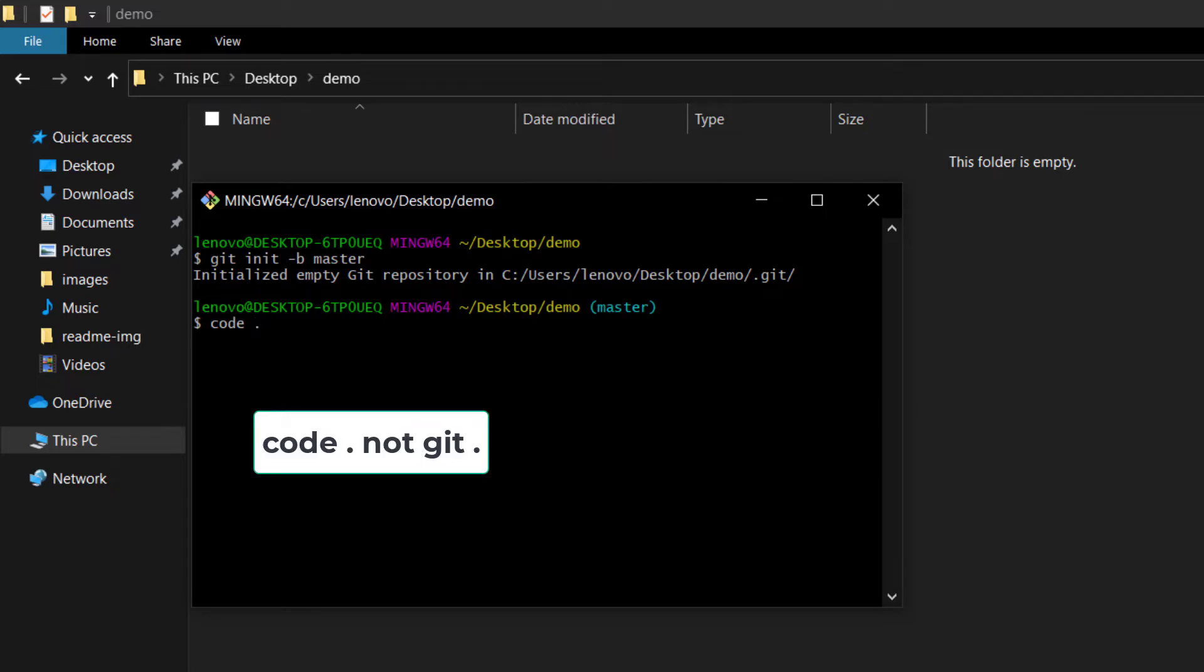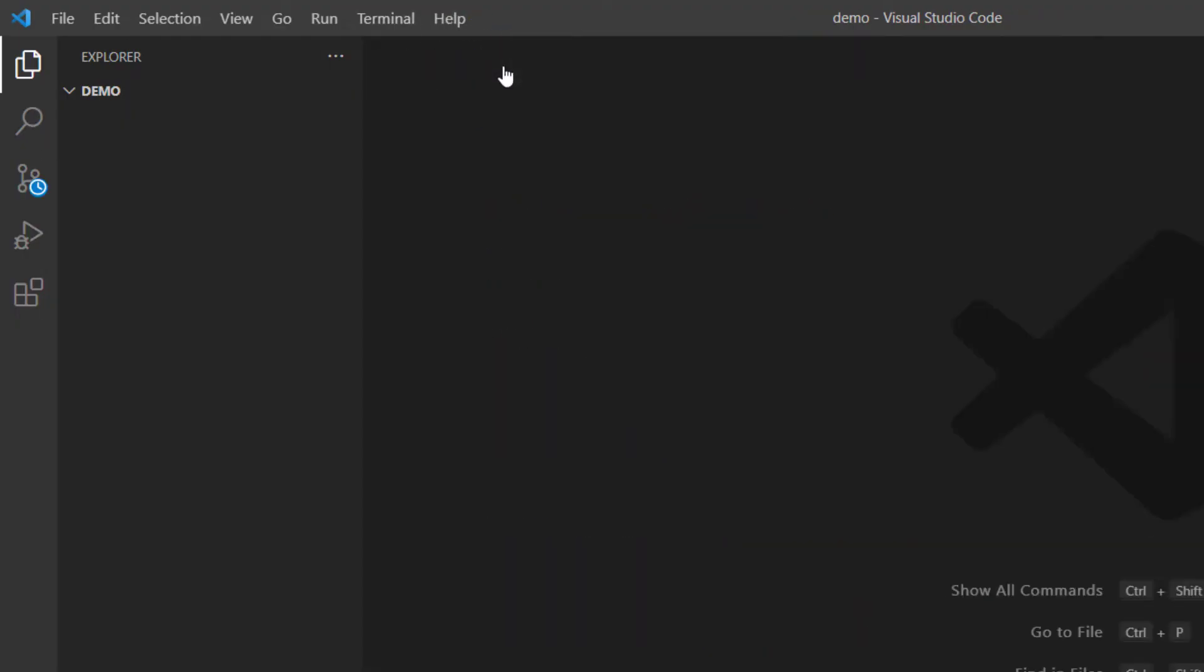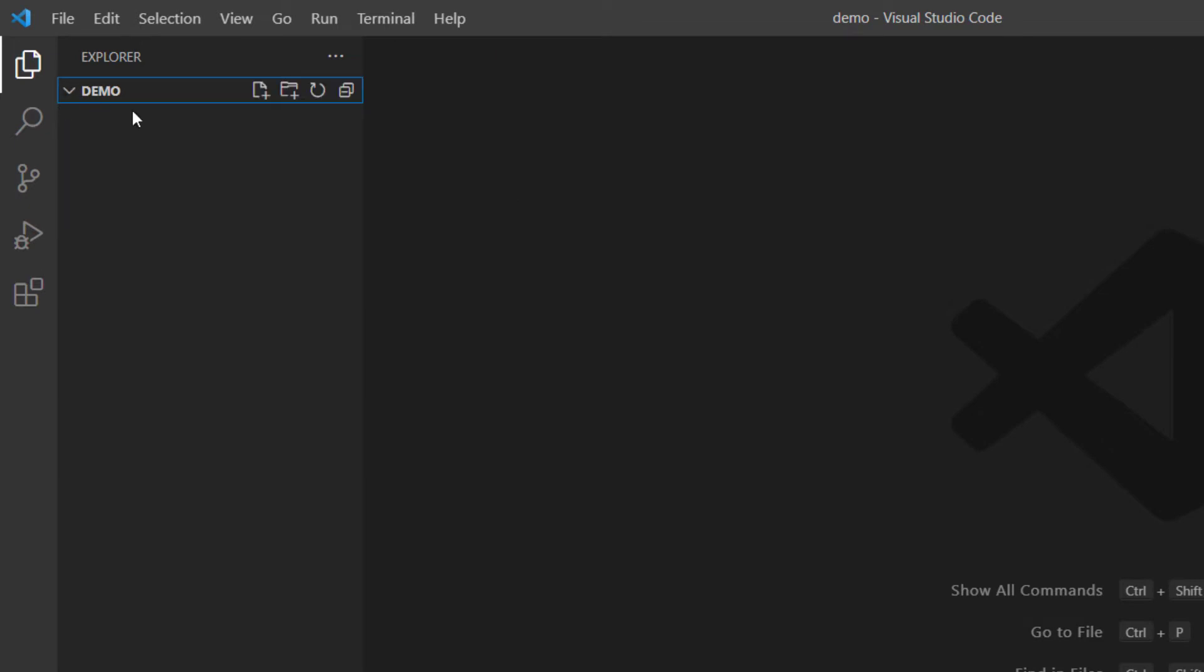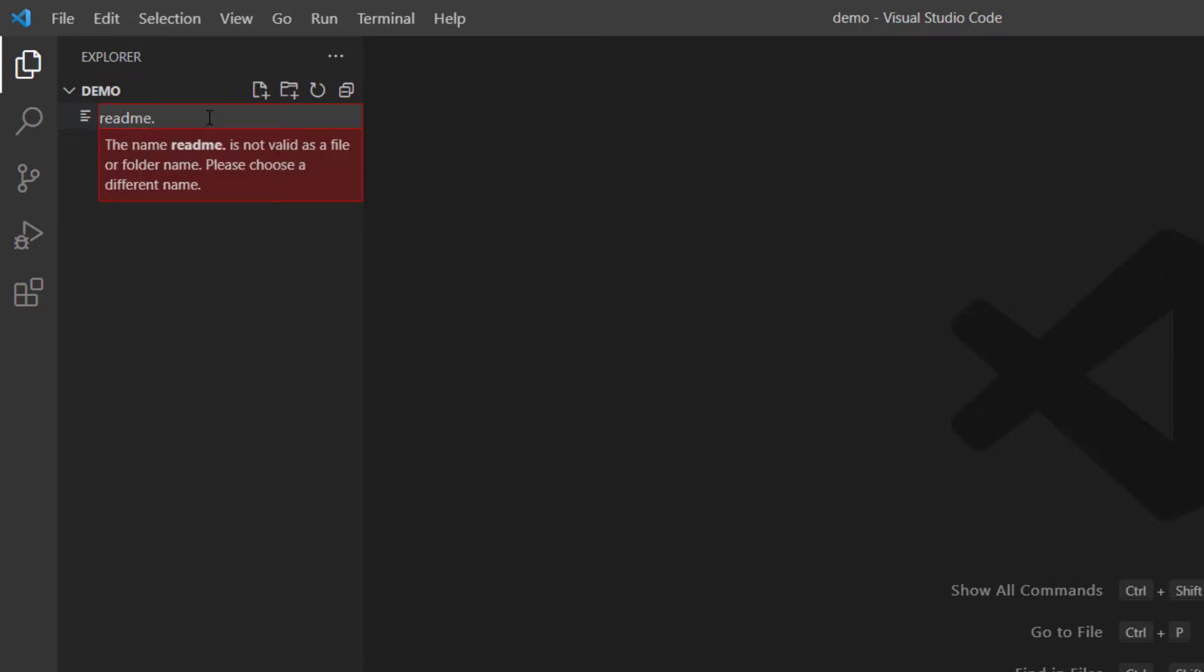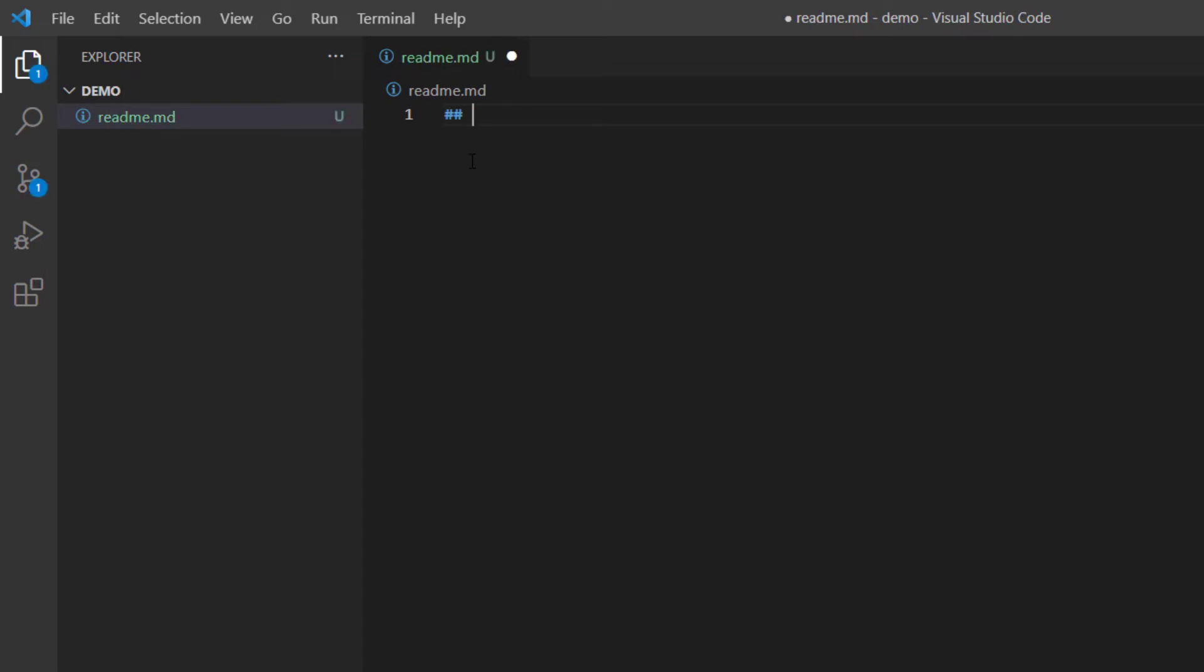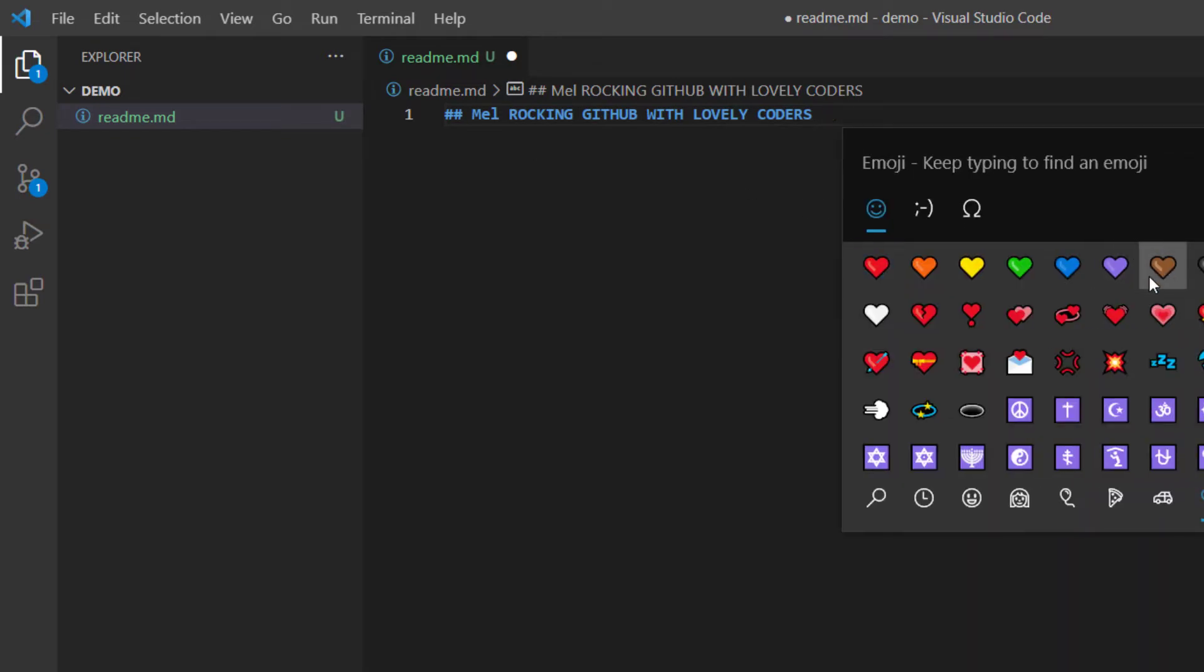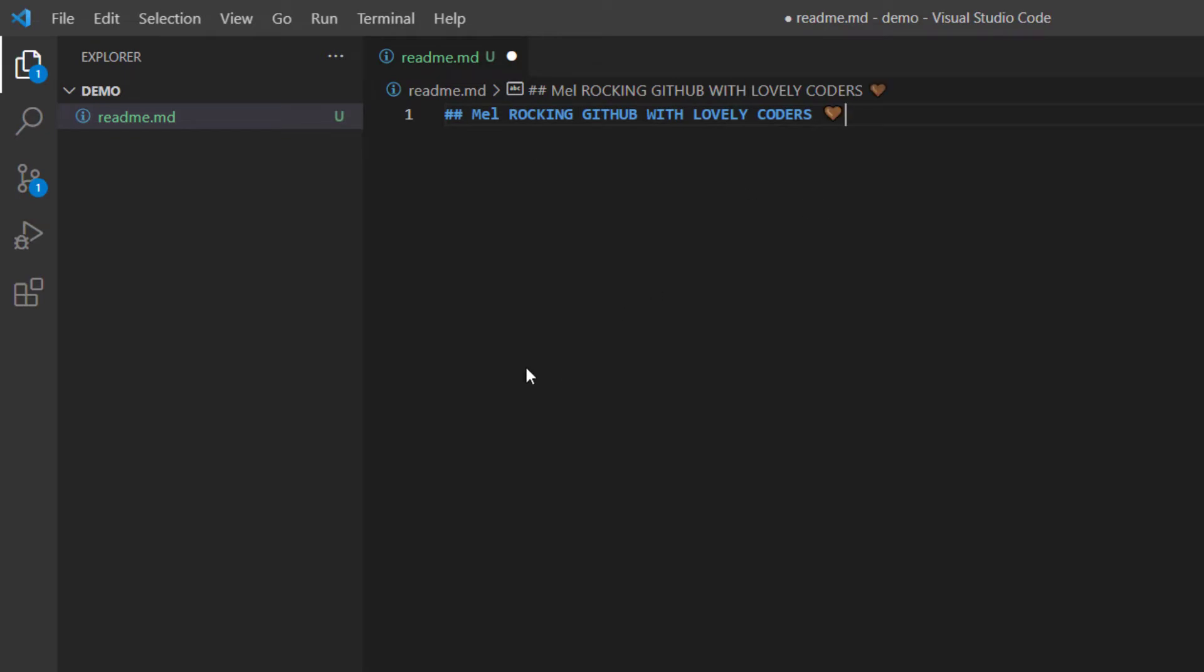And we can start with our changes right here. I can create a file readme.md and here what can I really put. I'm just going to write a sentence. Then a little text for you and that is it. I save it and we are good to go.